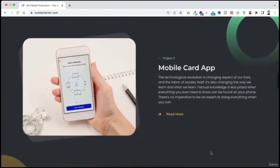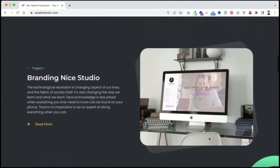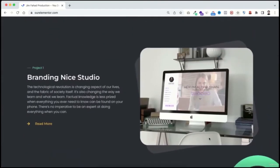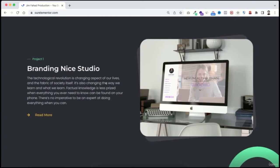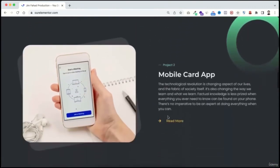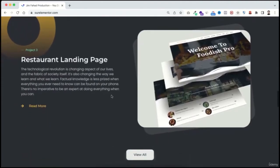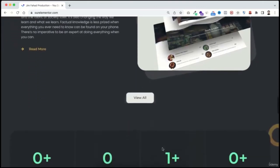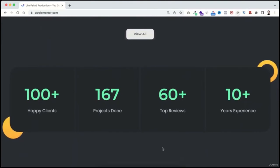The next section is for your portfolios, because people love to see your previous work. You don't necessarily need to put clients' work — you can also put practice work. You can replace all the images with your own project images, and there's a 'view all' button that takes visitors to the portfolio page. Underneath, you can showcase fun facts about yourself: how many happy clients, projects, top reviews, and years of experience.